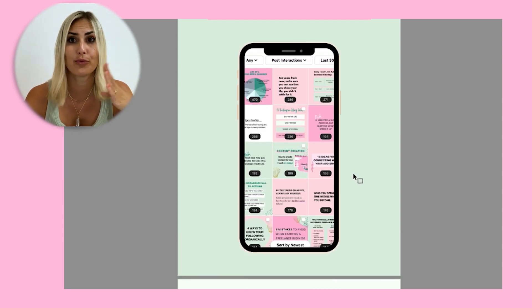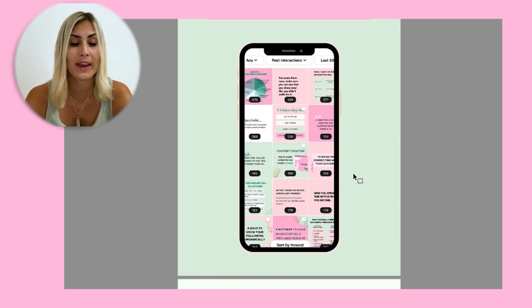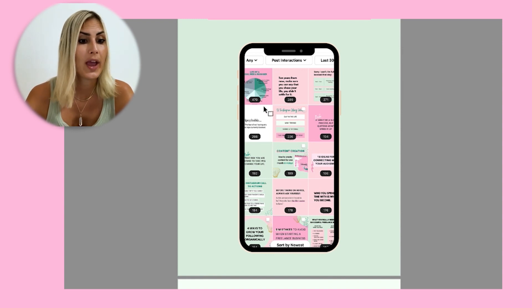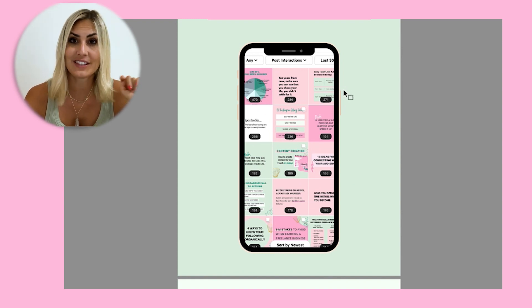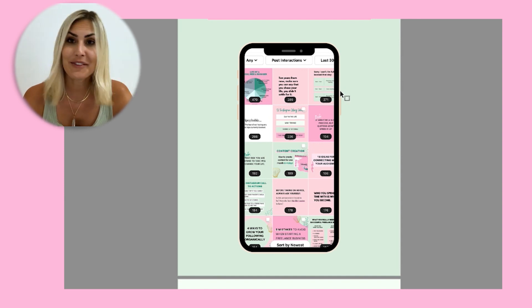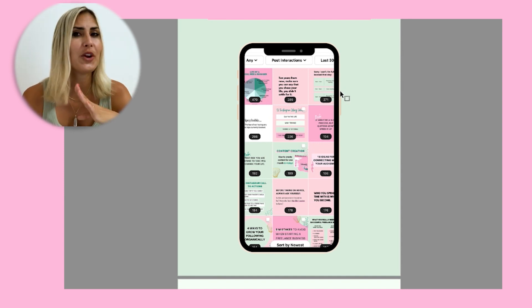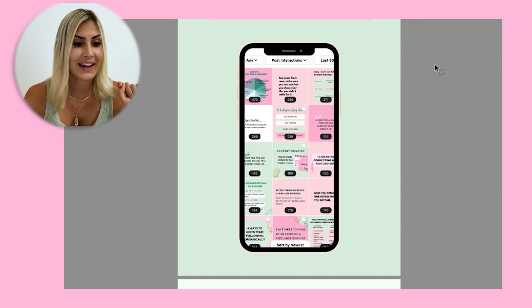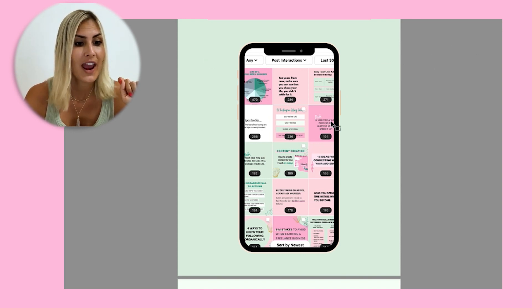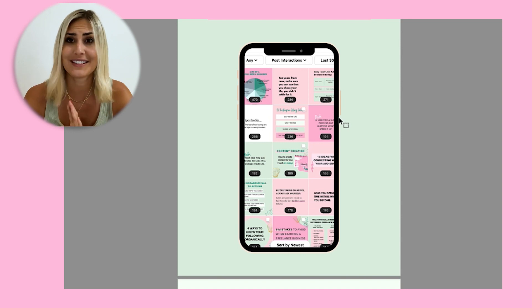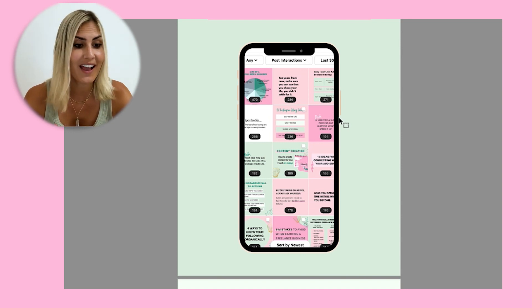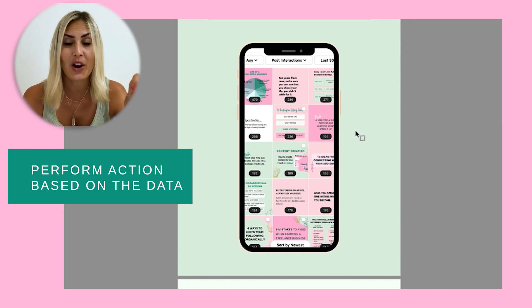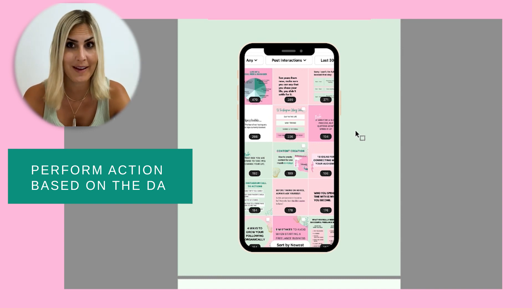And if you see that the Reels numbers are way more down compared to infographics, then that's your key takeaway. Even though everybody on this planet might say Reels is a hot topic right now, you want to look at the data — because the data never lies. Perform action based on the data, not on what any trend or guru might say.